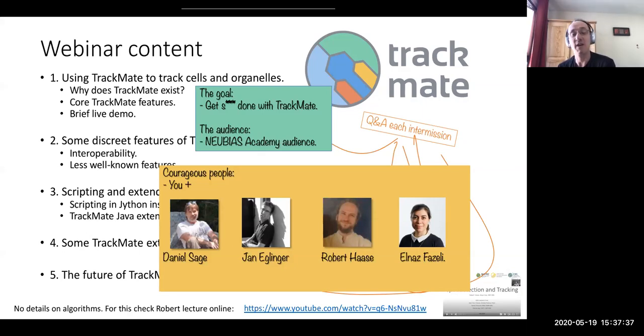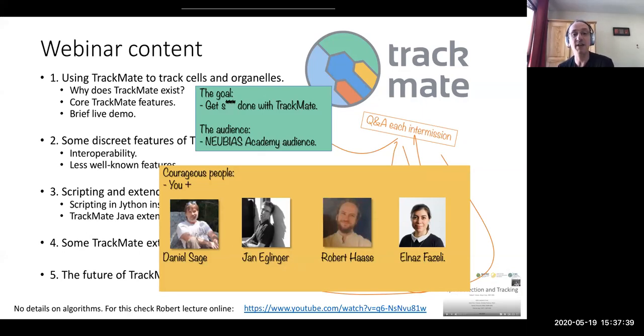It is very nice that four people — Daniel, Ian, Robert, and Ennaz — are supporting this. I'm very grateful for them.